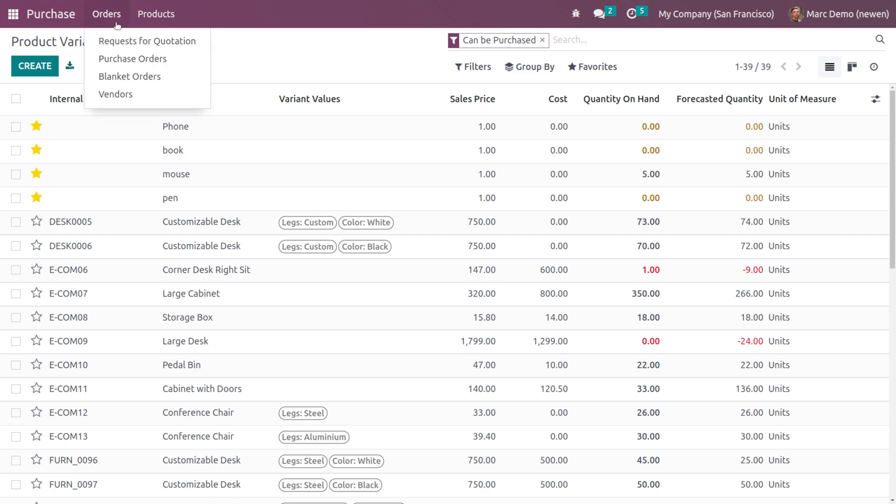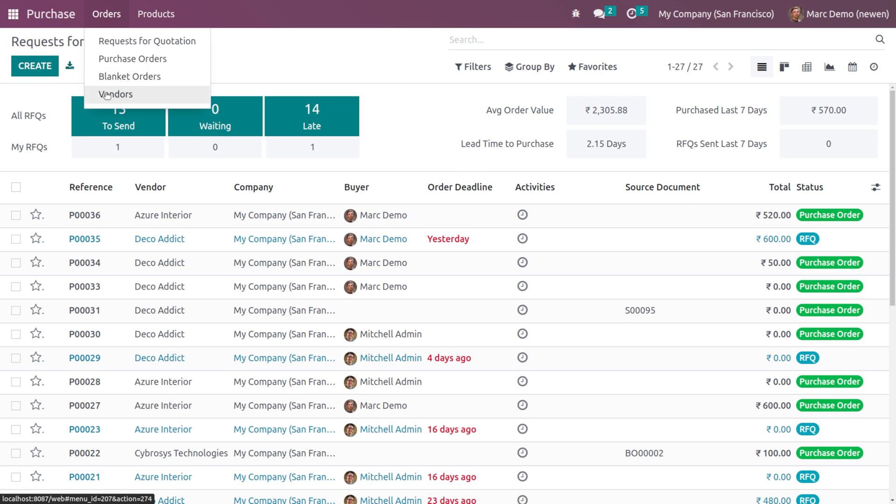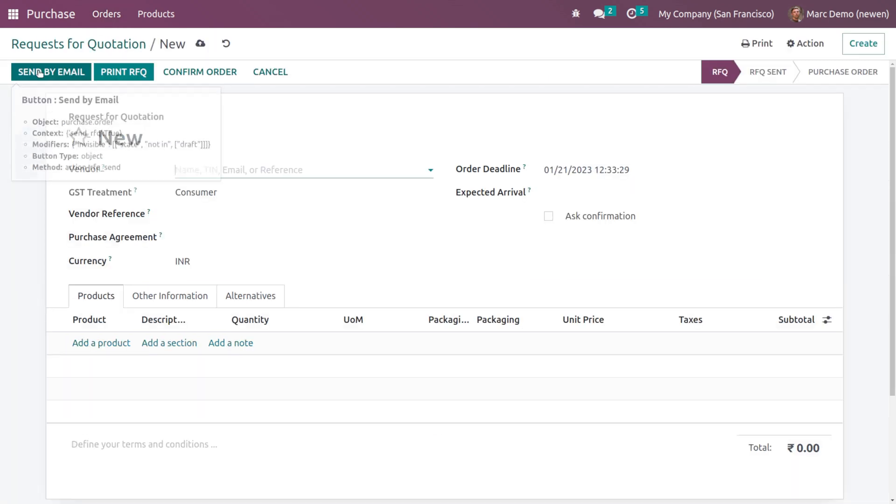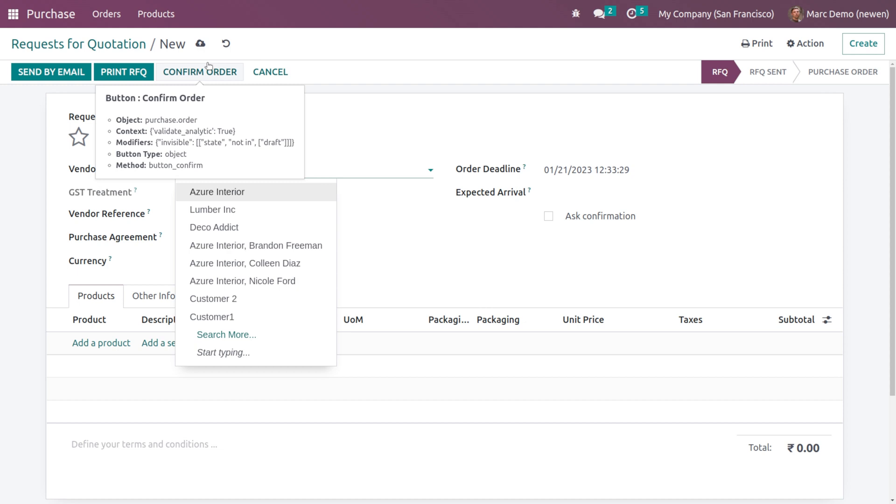Then you have Orders, where he can create RFQ, Purchase Order, Blanket Order and even access the Vendors. I'm creating an RFQ. One more thing - he doesn't have Reporting or Settings. He only has access to create certain things like Orders and Products.